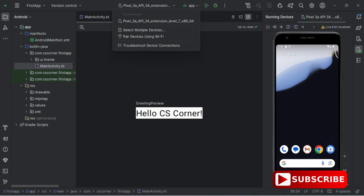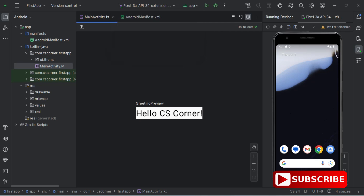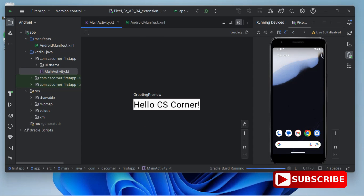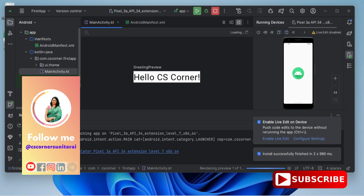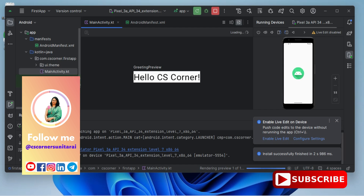Now I'll run this code on my Android Virtual Device. At the top you can see it's showing my device name — Pixel 3a API 34. I just need to click on the play button. It will build and install this APK on your virtual device. If you connect a physical device, the APK will be installed on your real phone. Now you can see I'm getting my expected output: 'Hello CS Corner'. This is how you can create projects in Android Studio and run them on the emulator.